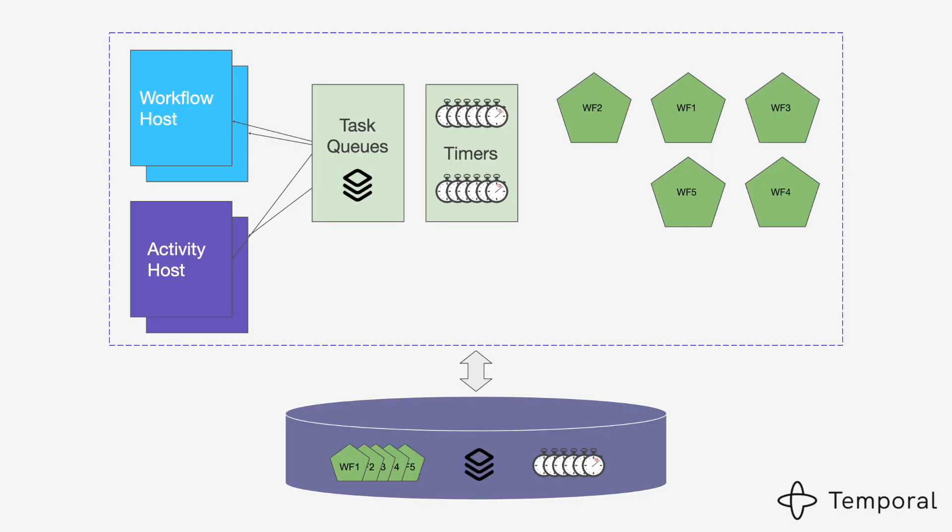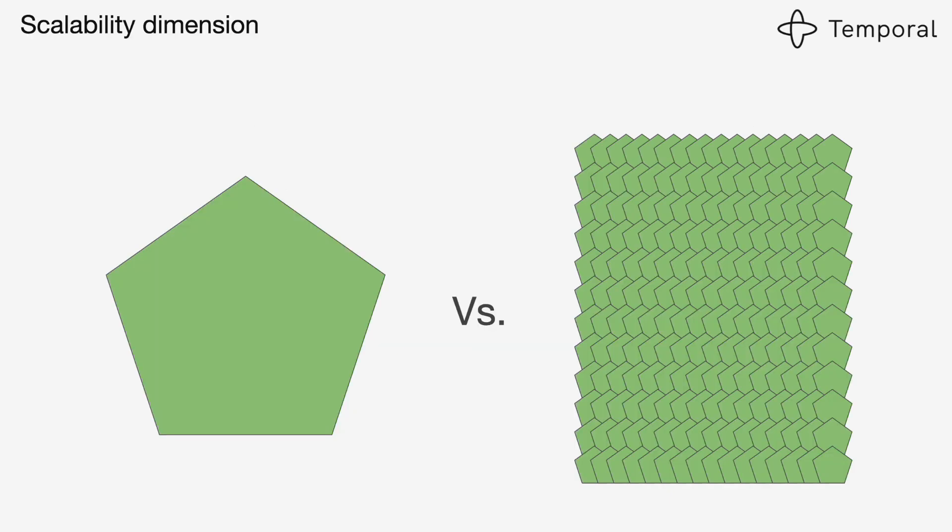When you implement a workflow engine, because of all these transactionality requirements, the majority of existing implementations just use one database and even one process. If you have one database and one process, transactional requirements are easily solvable and you can provide a pretty robust engine. Obviously, this engine wouldn't be scalable because it will be limited to a single process or a single database. If you want a scalable solution, first we need to decide what are the scale dimensions of scalability.